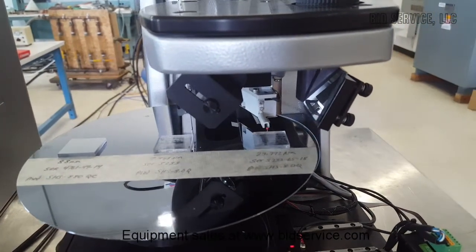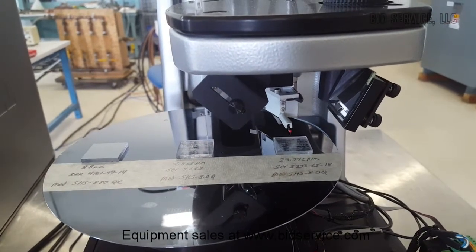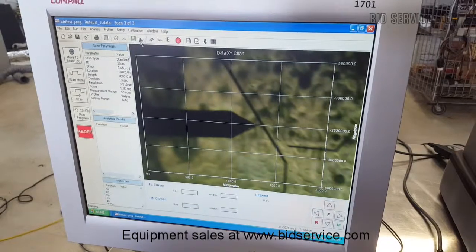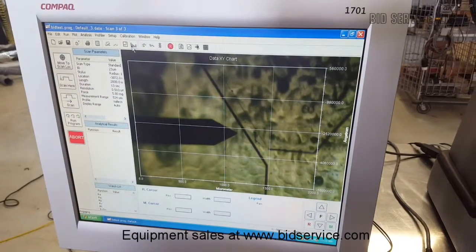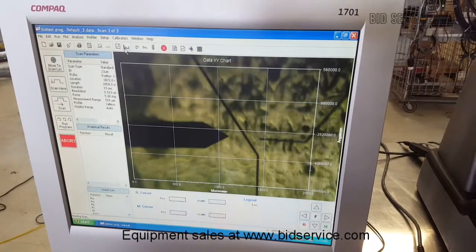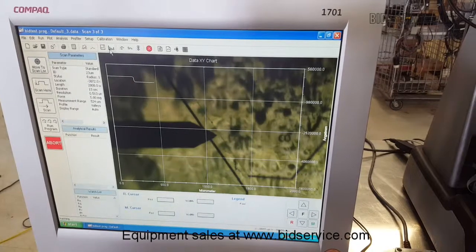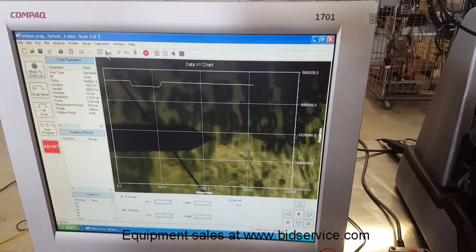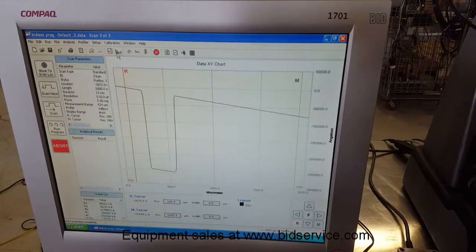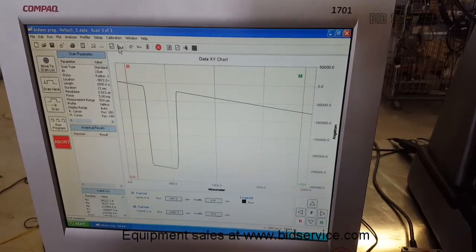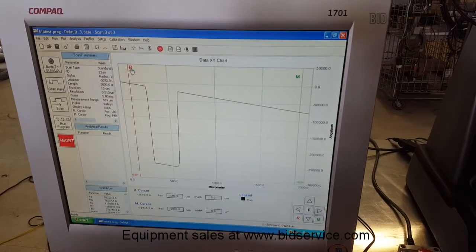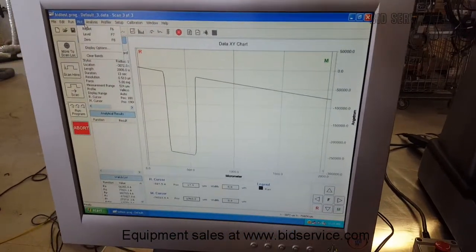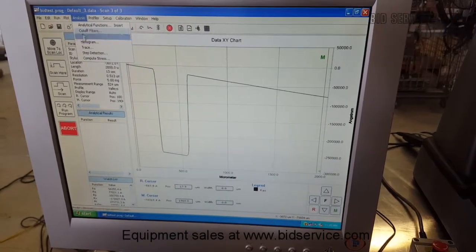The third standard is 23.772. So once it's done performing the scan, you can come to plot, and after you set your cursor up, you can level the plot.